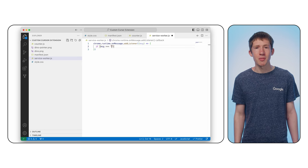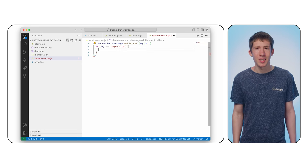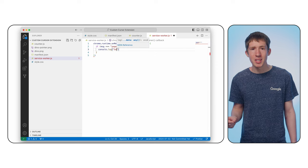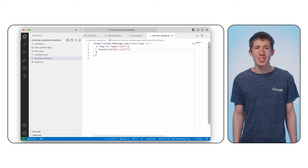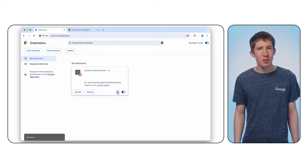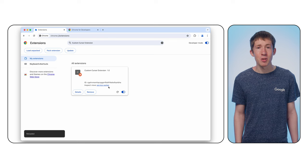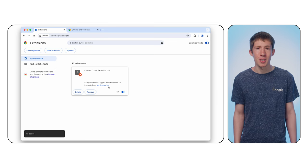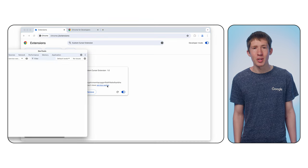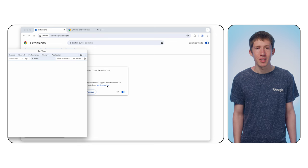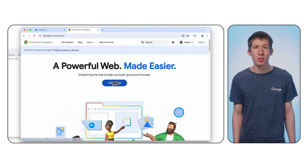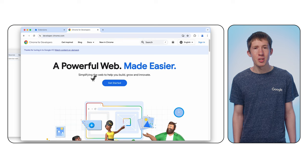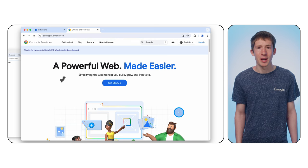We can pass it a function to run as a callback. If the message is our page click message, call console.log so we can see this working. Reload your extension and you should see a new service worker link on the Chrome extensions page. Click it to open and inspect your service worker. Then reload the tab open to developer.chrome.com. When you click, you should see a log in the service worker now. To learn more about service workers and why they're helpful, see our documentation.